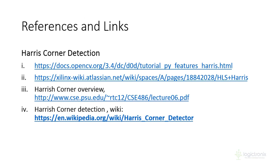Here are some links from the Xilinx wiki, OpenCV Harris Corner documentation, the Harris Corner presentation, and the wiki. Thank you for watching — see you in the next lab session.